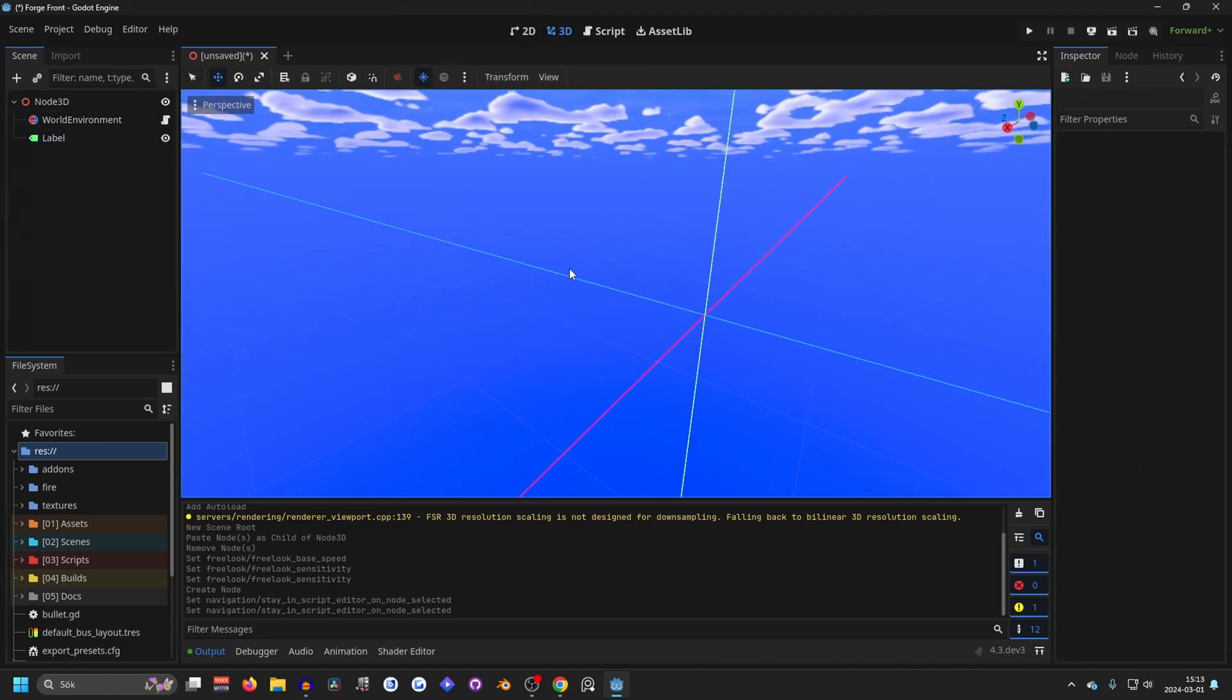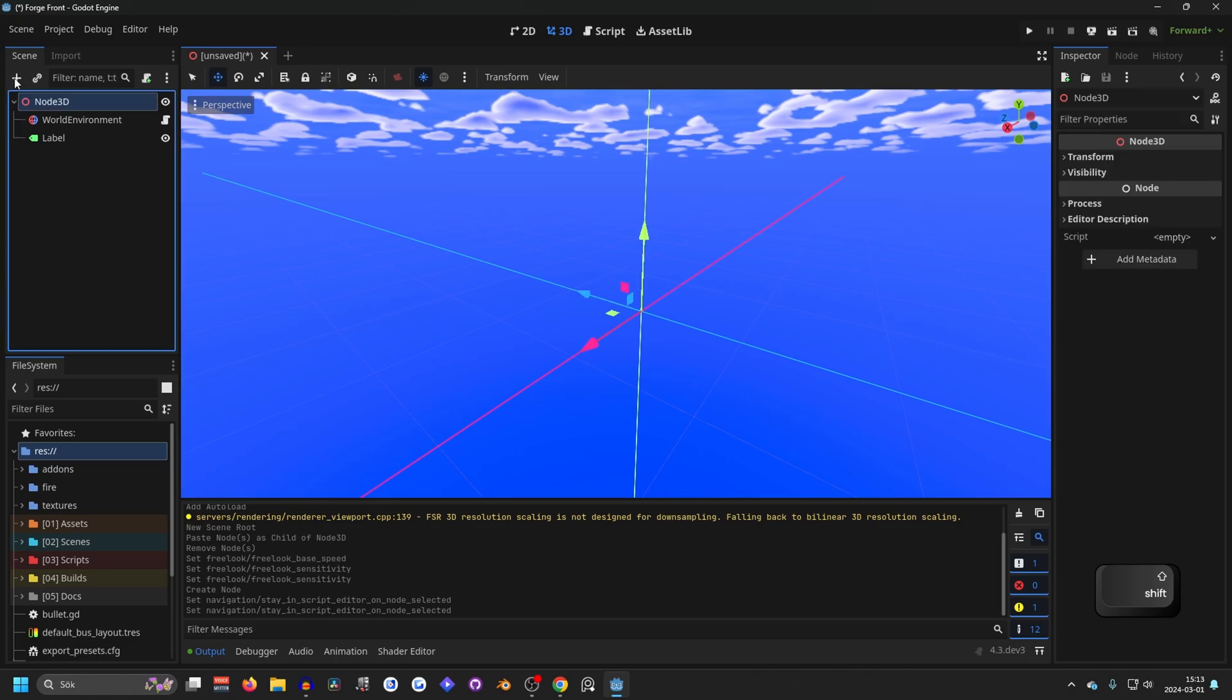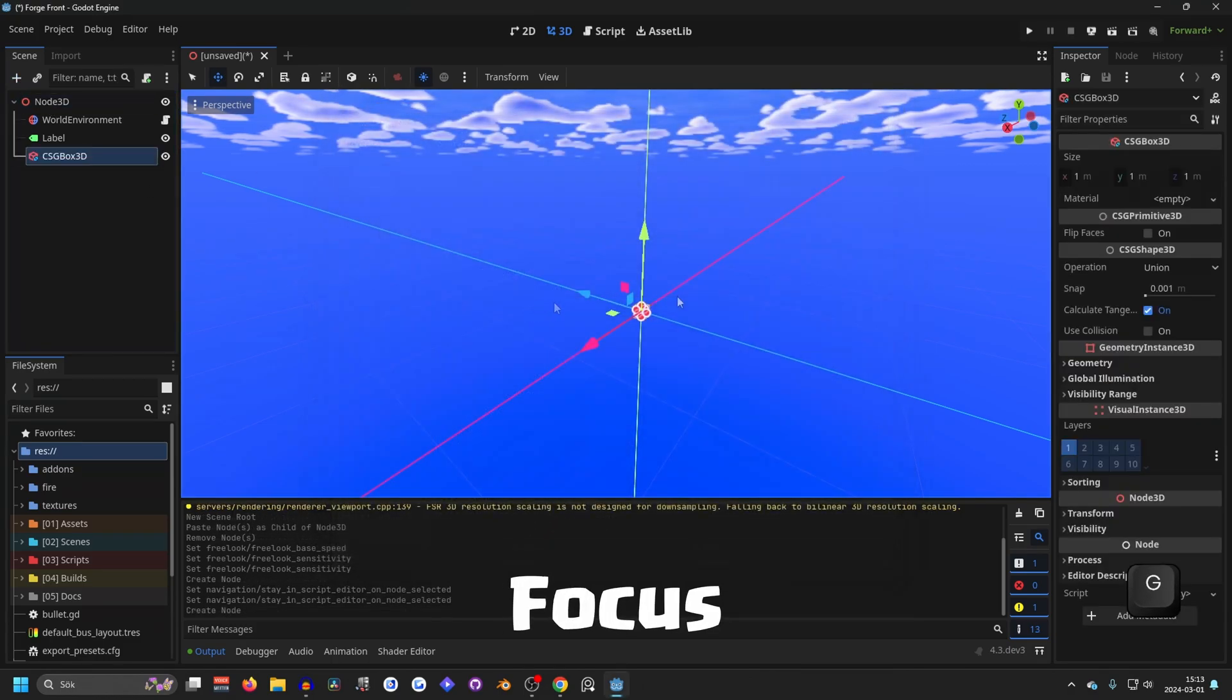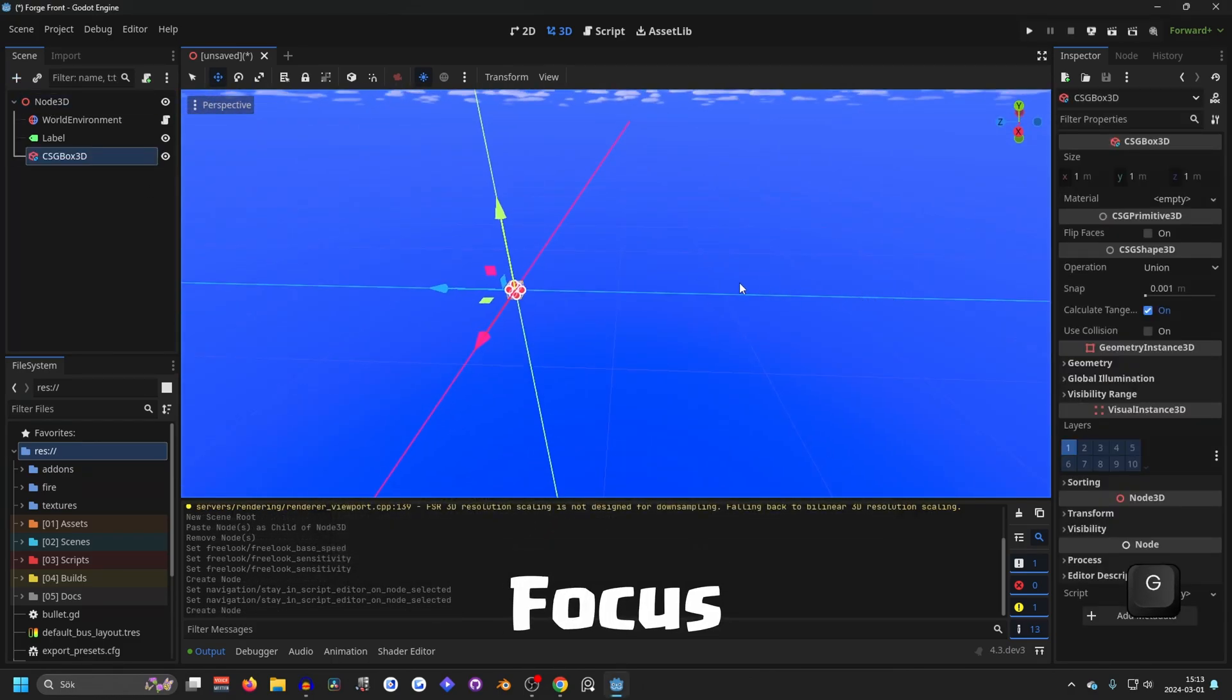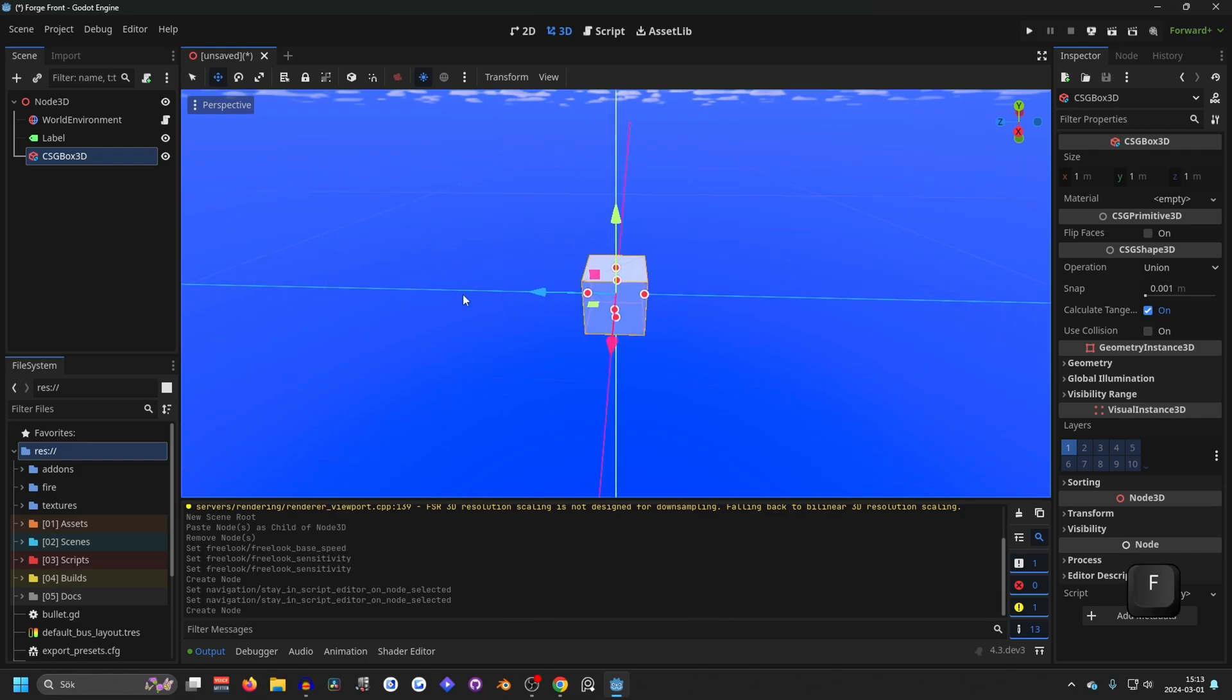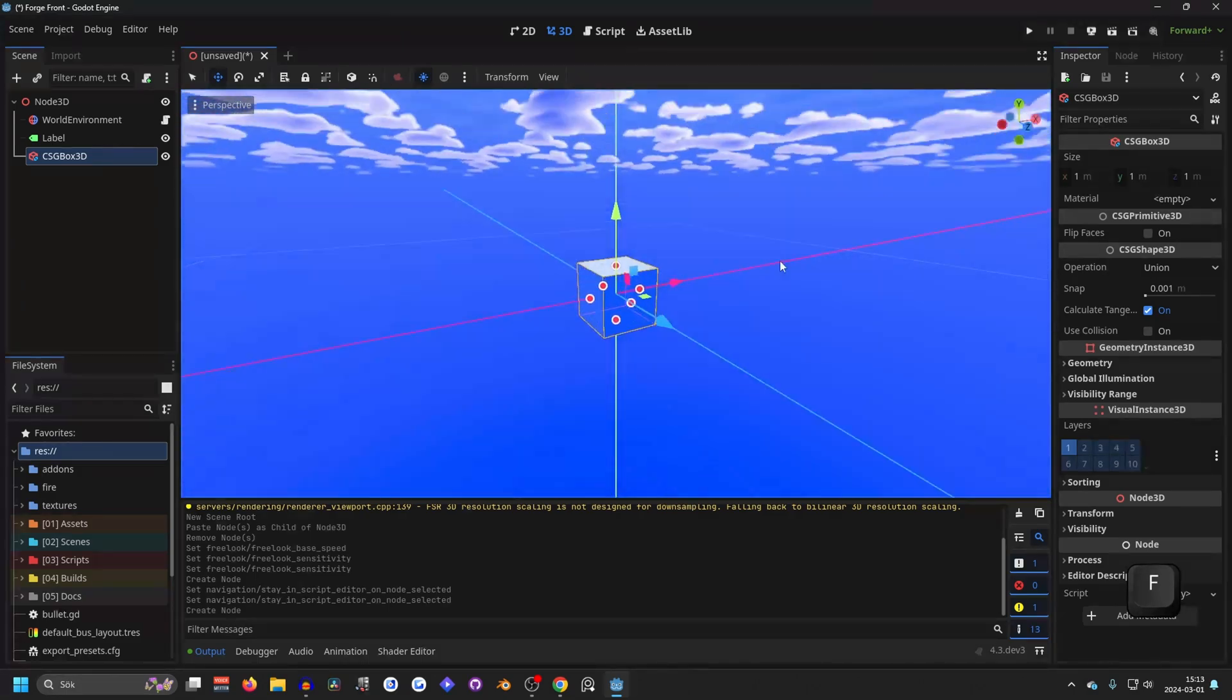Next, I'm going to show you how to move things around. So we're going to start by adding a CSG box. And if you press F, you can focus on that object. So I'm going to press F and that will focus me right around the object.